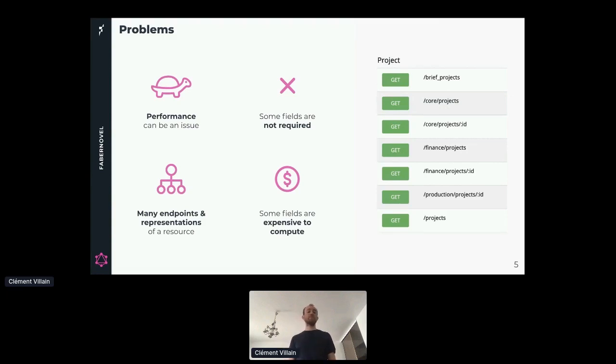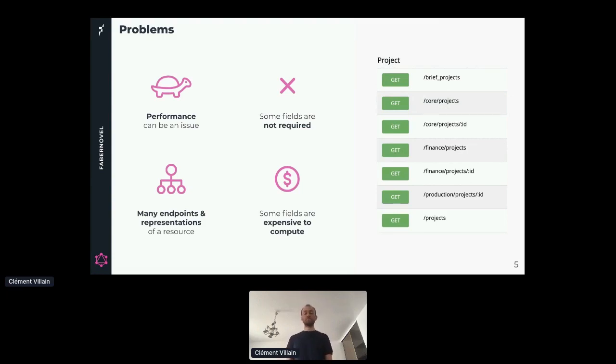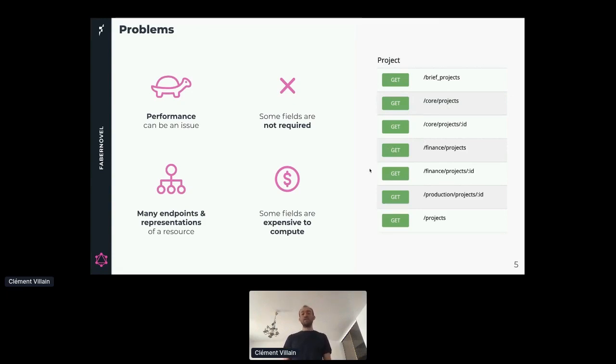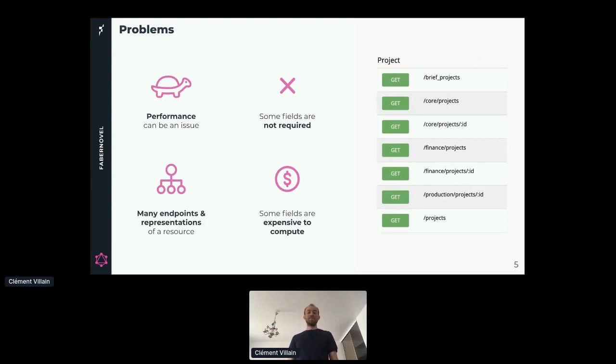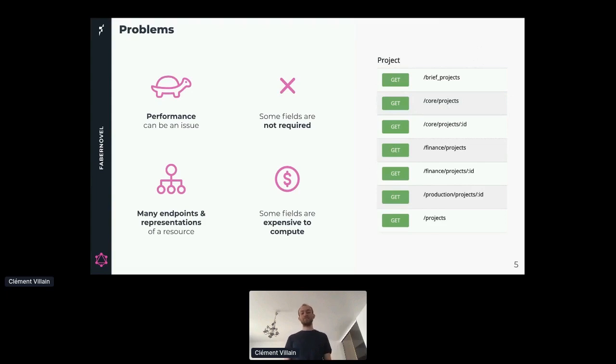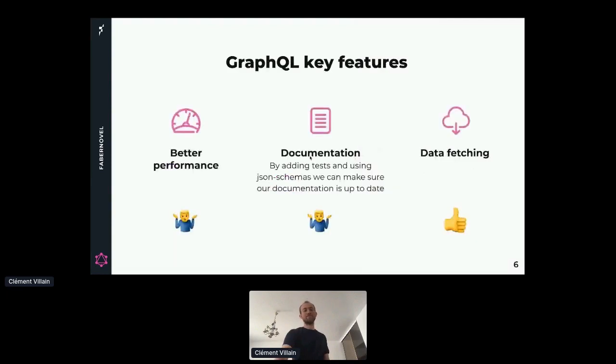To solve our problem, we create endpoints and different representations of the same resource. For example, this is a real-life project where we did seven endpoints and five different representations for one resource. We got something like a brief project, a core project, a regular project, a finance project. This adds a lot of complexity because we don't want to maintain that kind of API. So how can we solve our problem? Maybe GraphQL can help us.